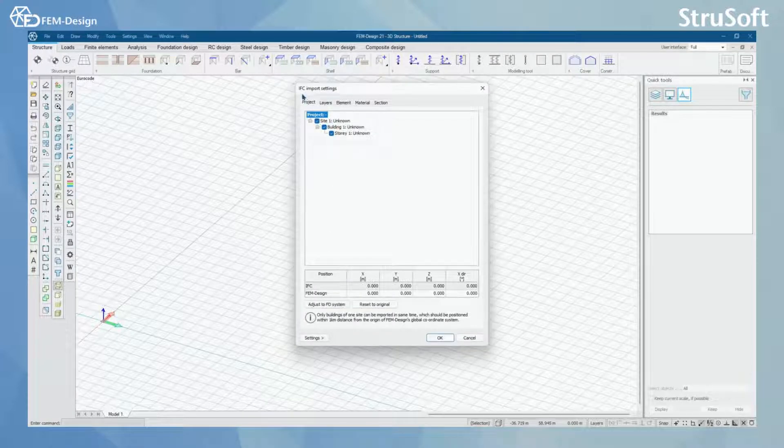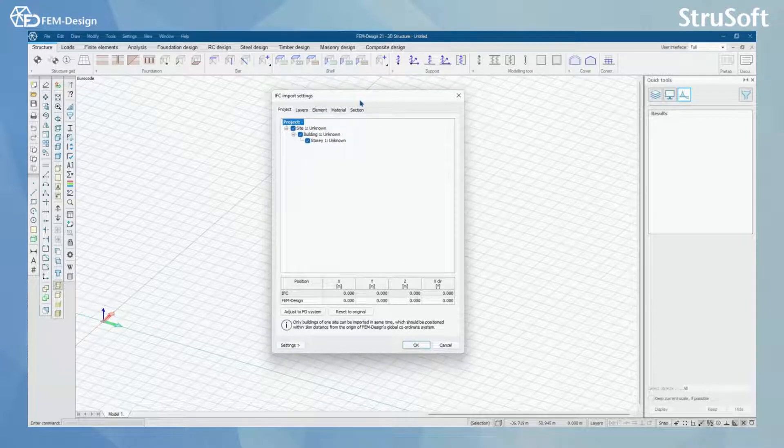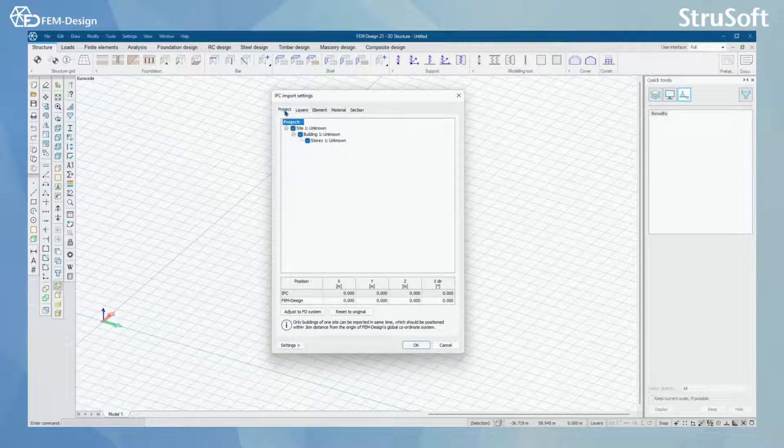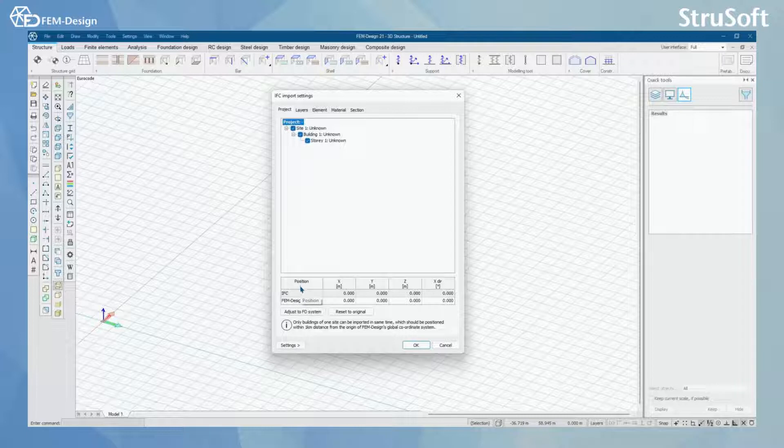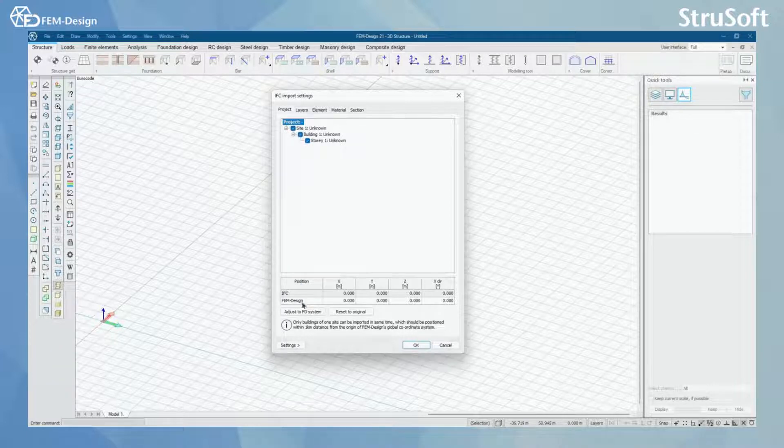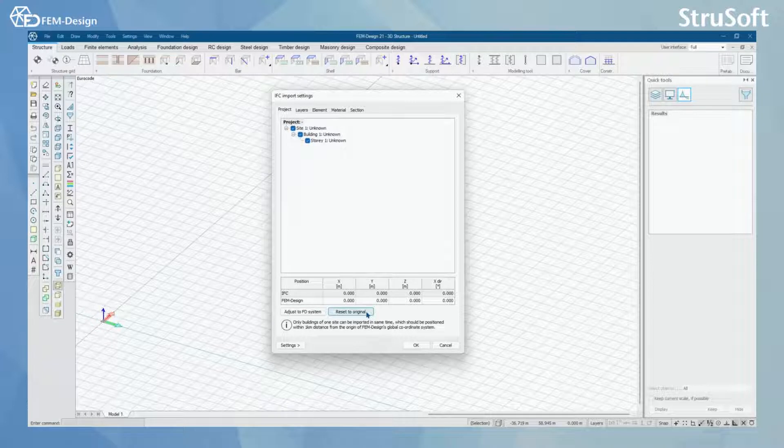Now you can see IFC import settings window here. Here we have five tabs. First, we have general project settings where you can change the position of your IFC compared to FemDesign. You can automatically adjust your IFC file to FemDesign and by clicking this you can also reset to original.